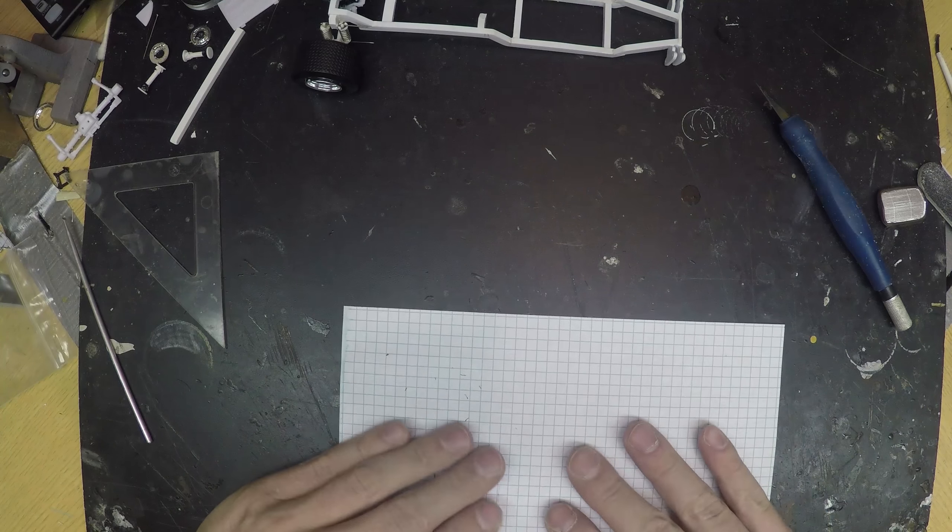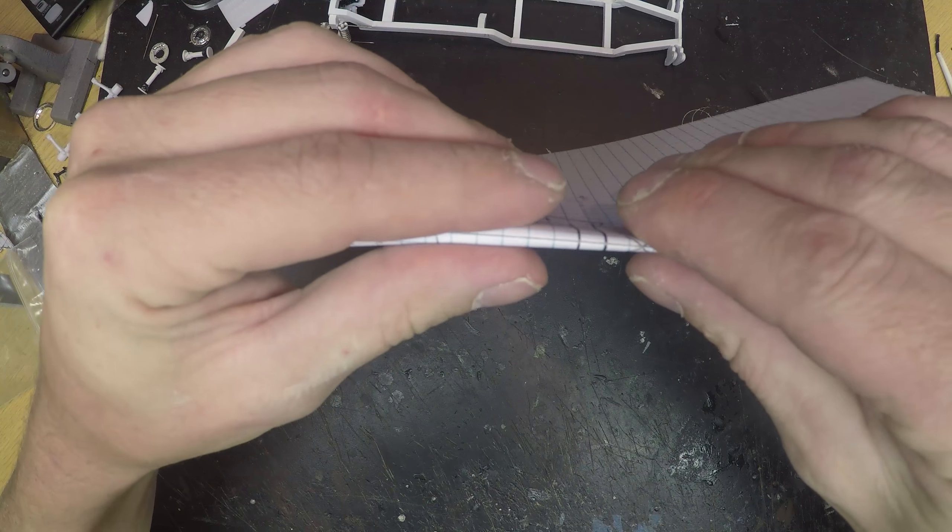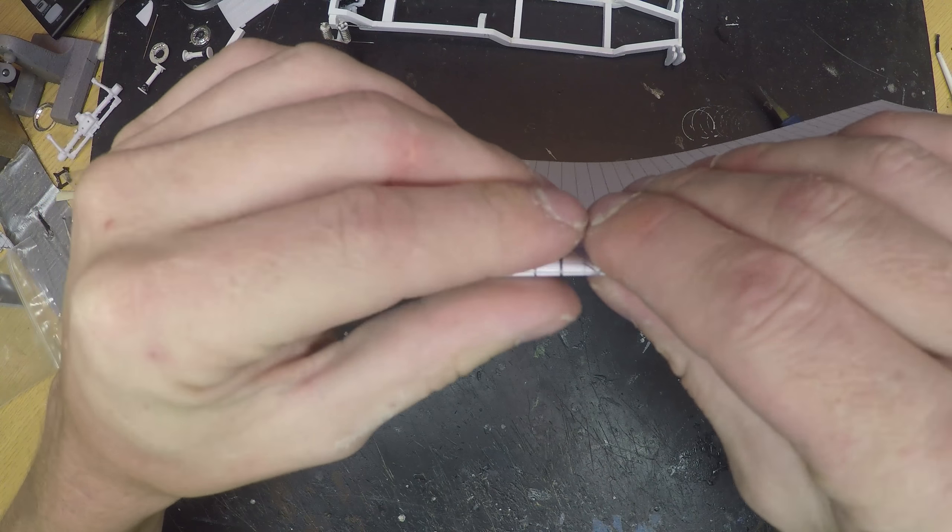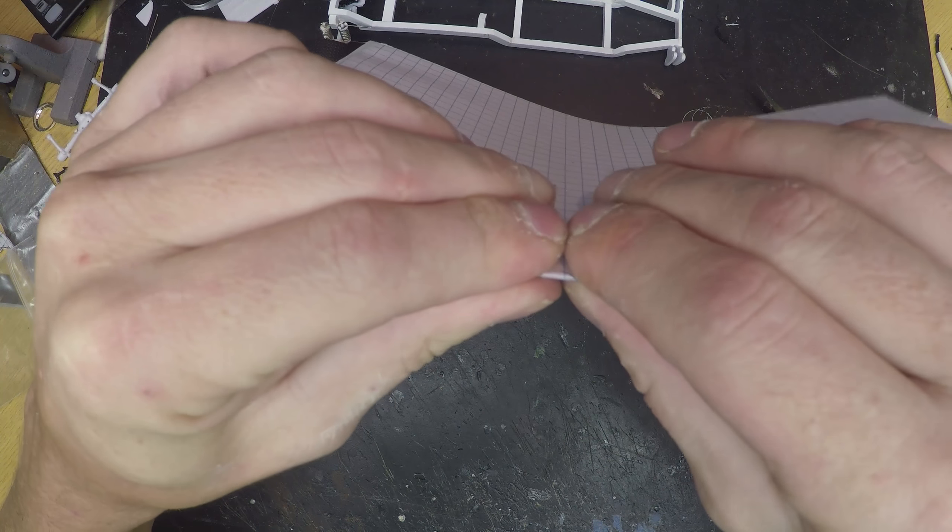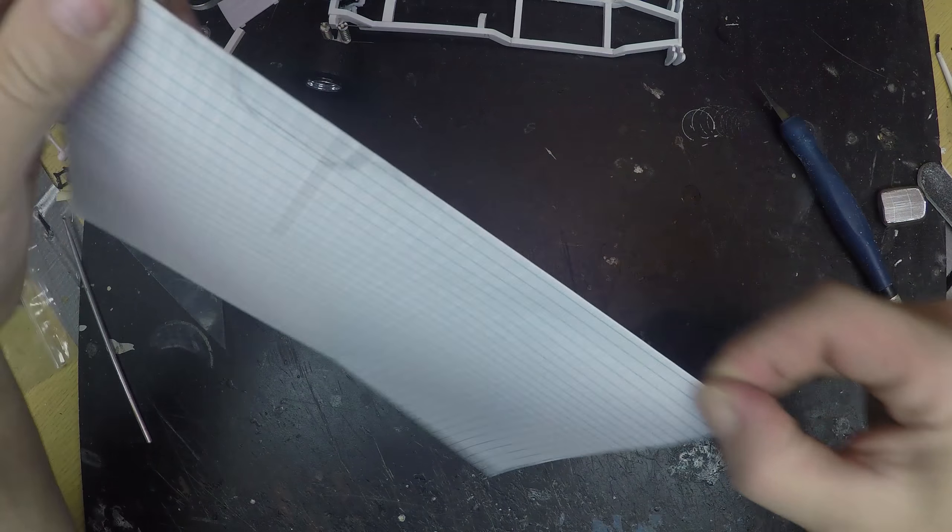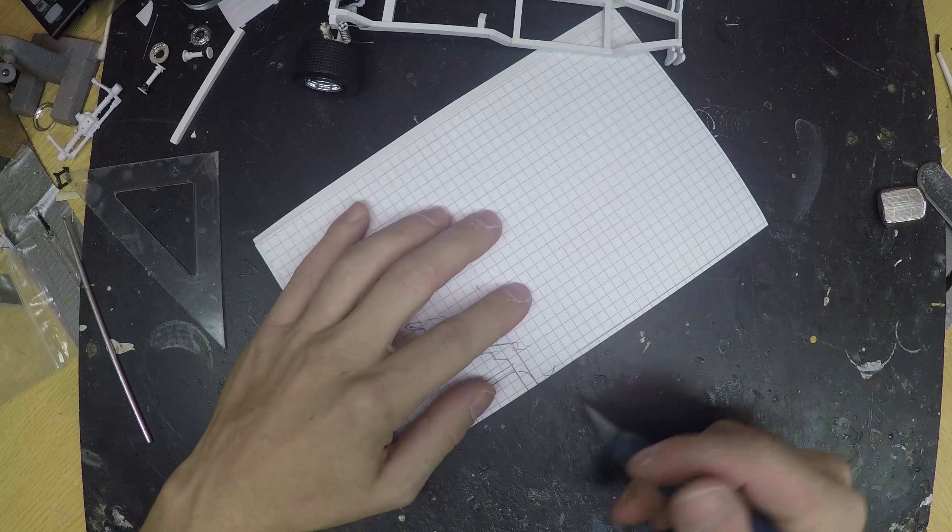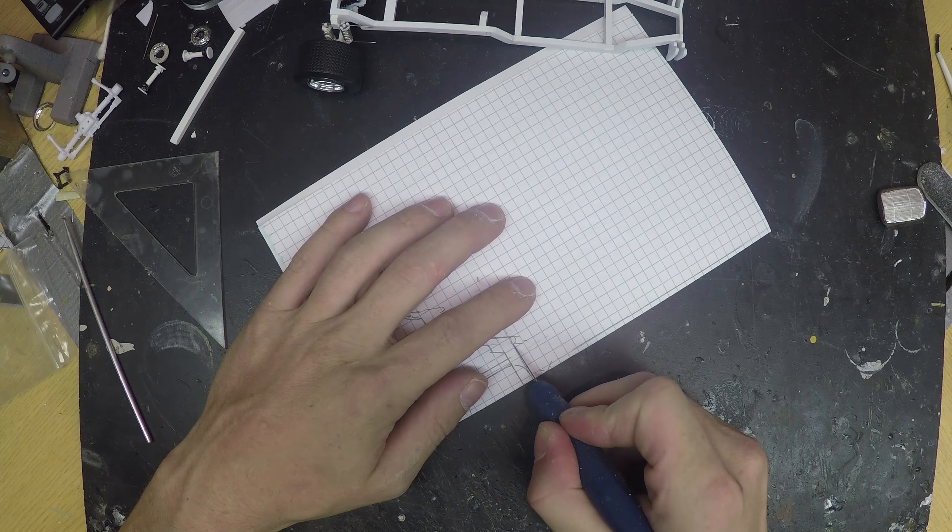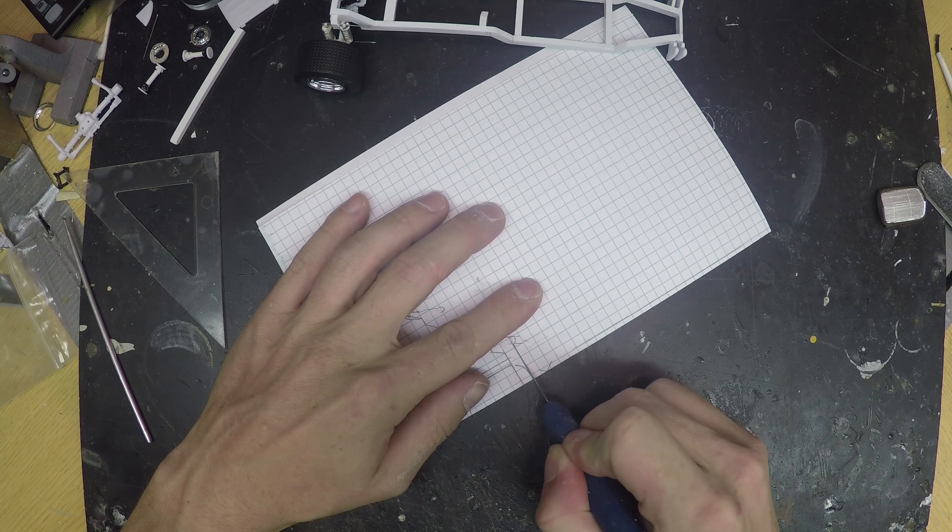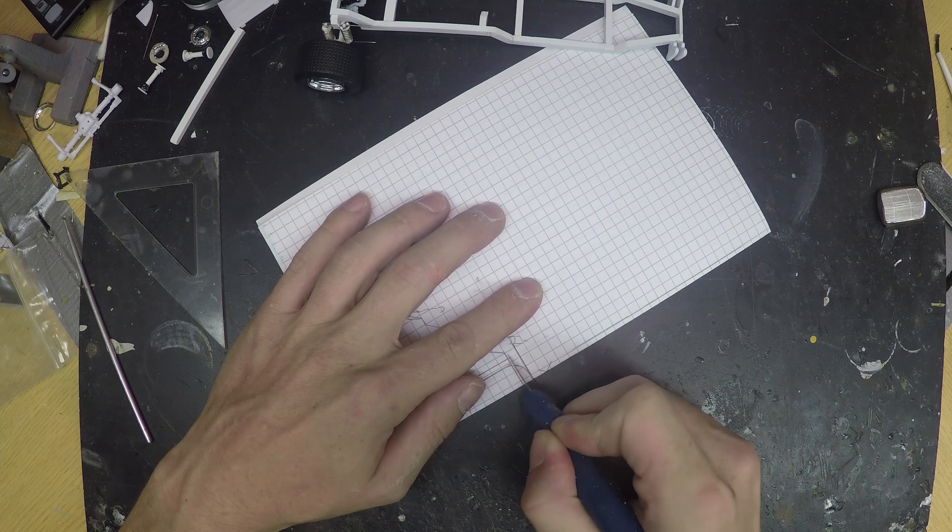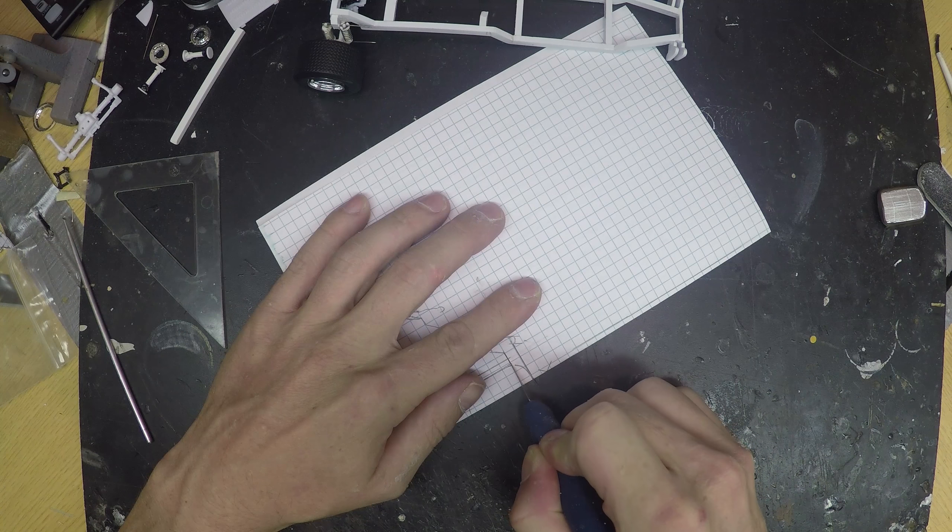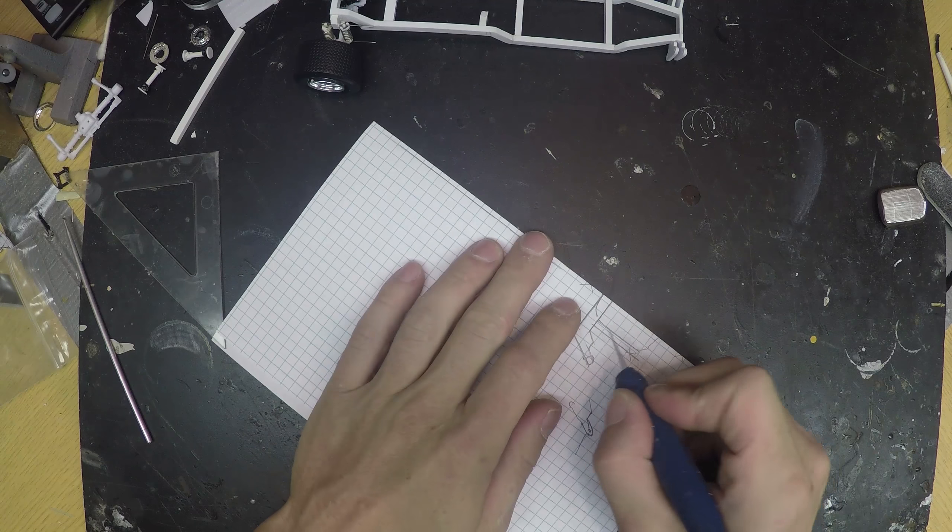We're going to fold right on that first center line that we drew. And then we're just going to cut this pattern out, making sure we cut through both pieces of paper.